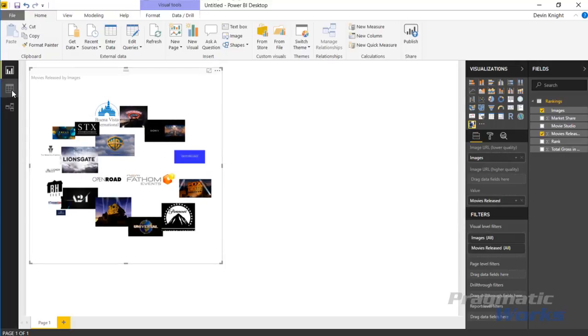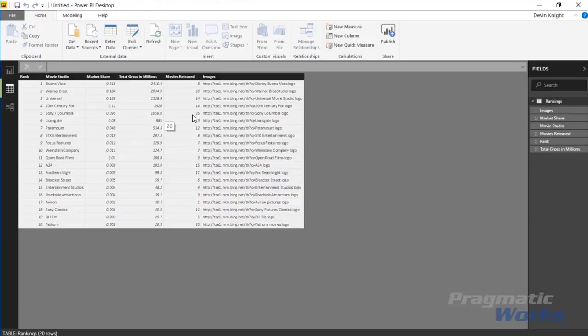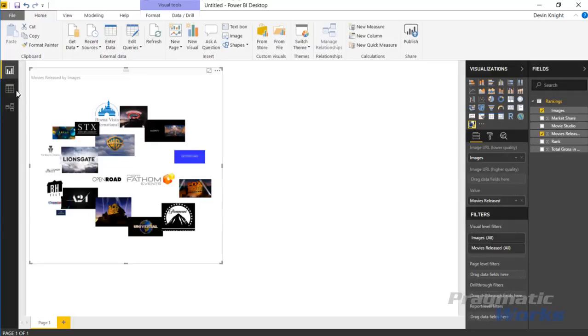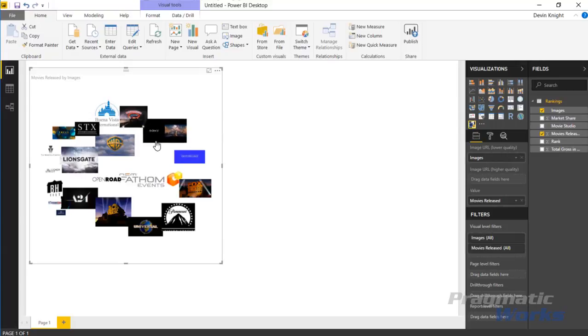You can see it re-sorts this all together showing the ones that have the highest number of releases generally in the middle and everything works its way around. The movie studio that had the most releases was Fathom with 26 movie releases and Sony Columbia Pictures had another 26. In our report view Fathom is in the middle and Sony Columbia is right here.